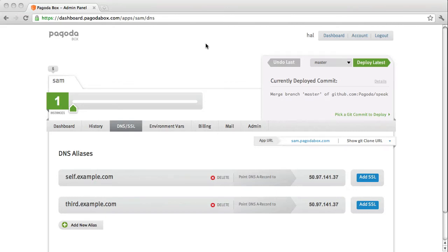Hey everyone, my name is Steve Domino and I'm a developer here at PagodaBox and today I'll be giving you a quick demonstration of how easy it is to add SSL to your application.